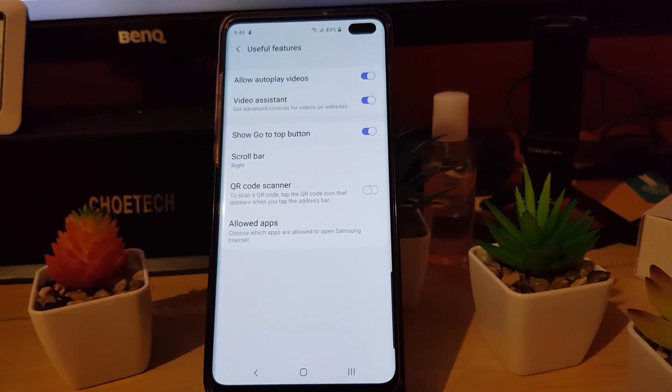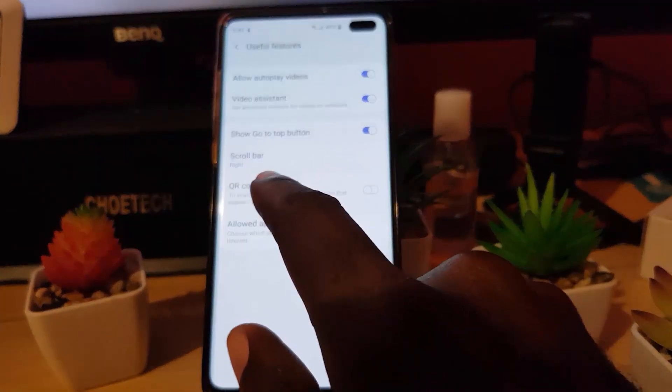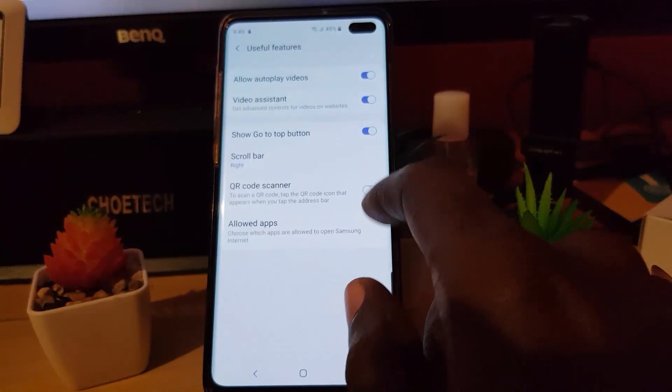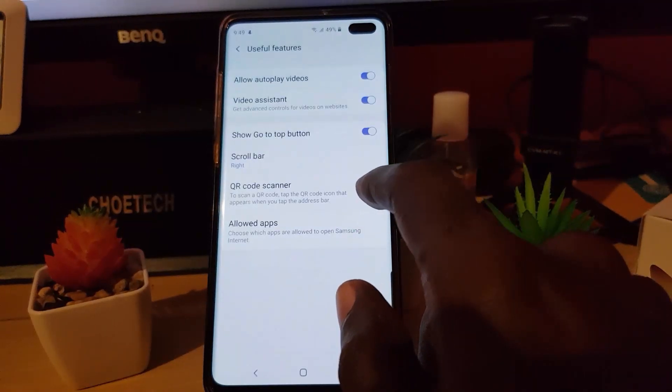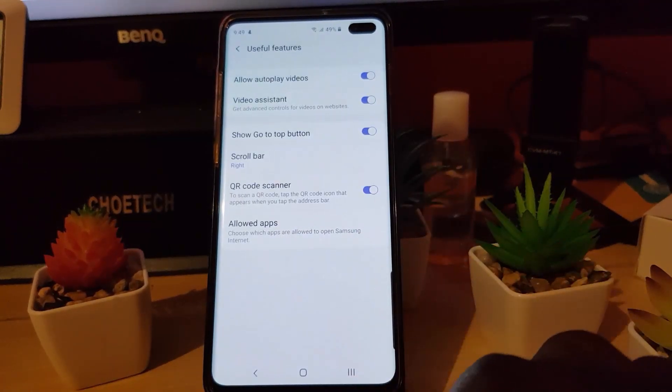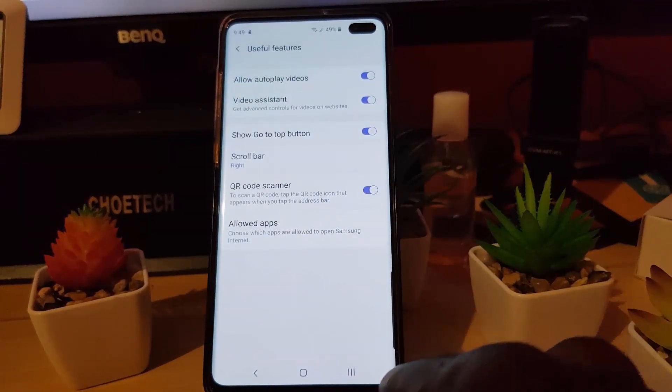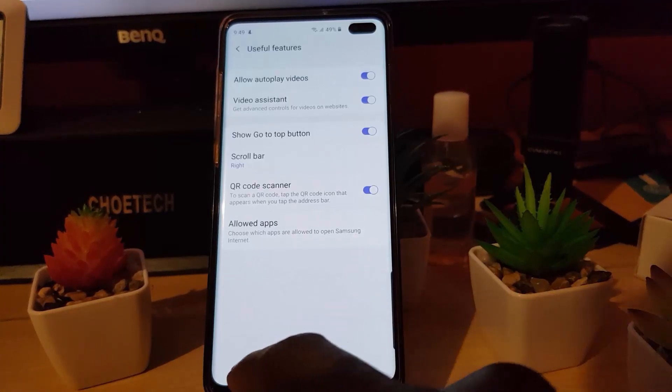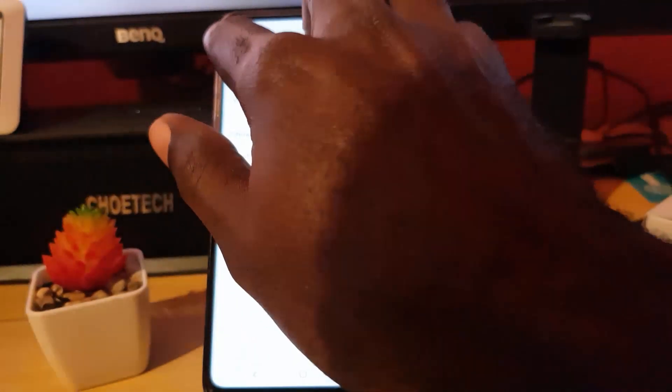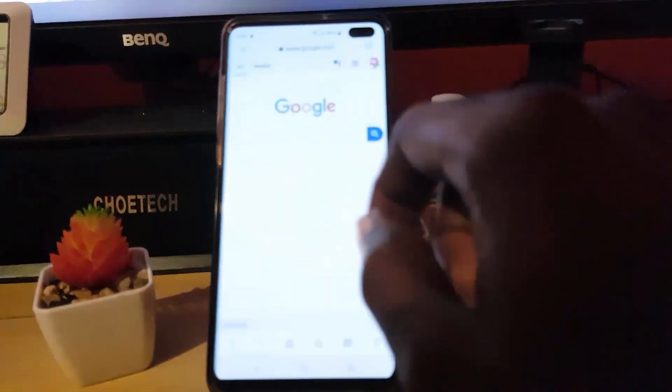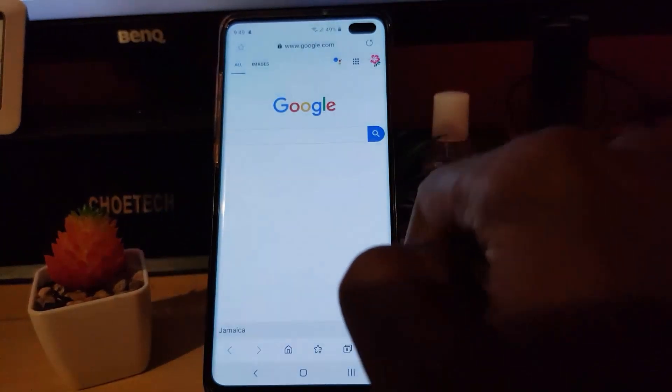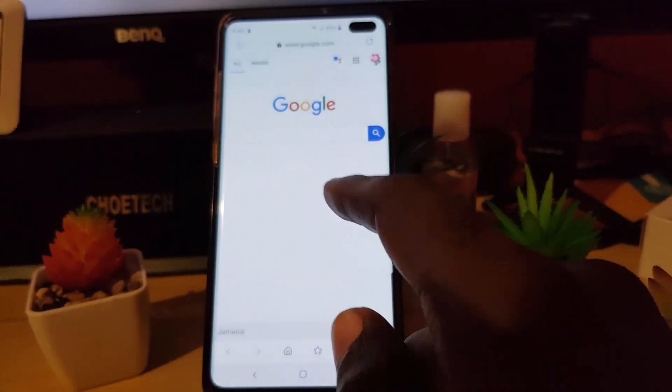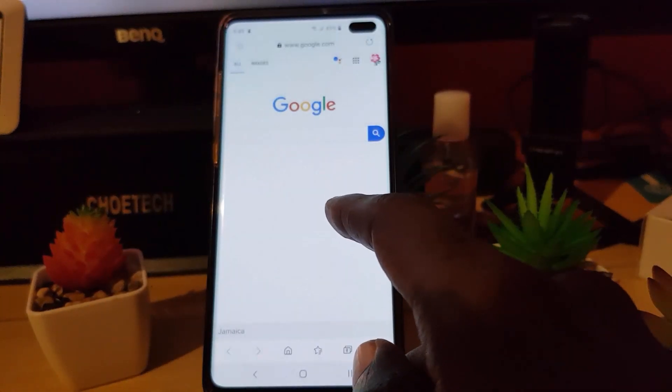Once you're in here, you should see another option that says QR code scanner. Go ahead and toggle the QR code scanner on. Now once you toggle the QR code scanner on, the feature is enabled. Go back.